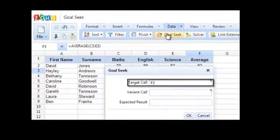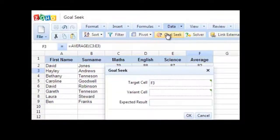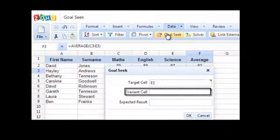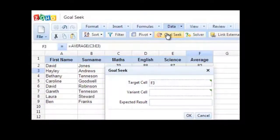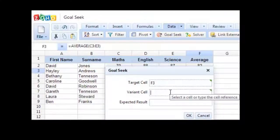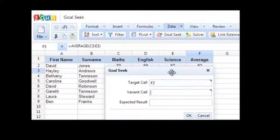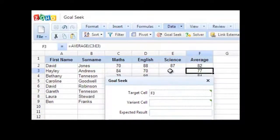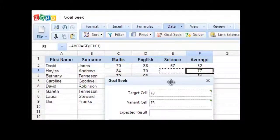The target cell is already set because we highlighted it already. Now, I need to choose the variant cell. The variant cell is where the Goal Seek tool is going to enter the value. In my case, it's the science grade, so the cell E3.